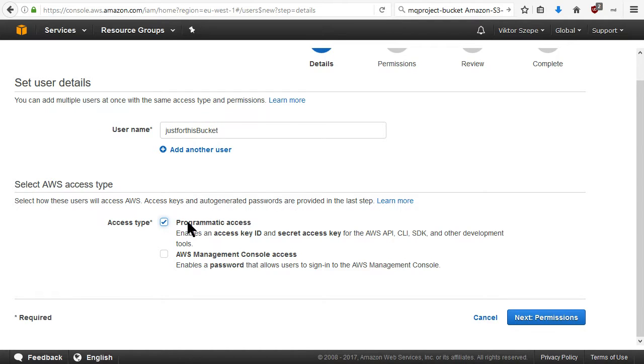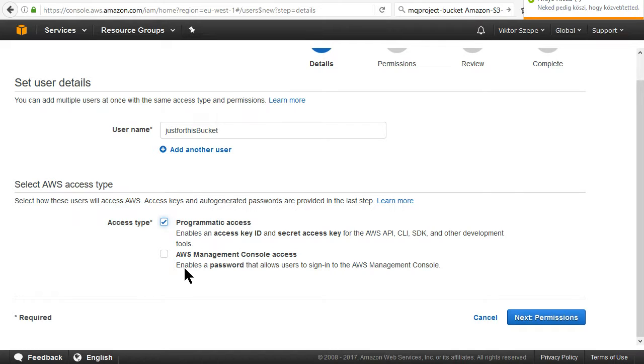It's a programmatic access because we will use it for server backups and we don't give access to AWS.